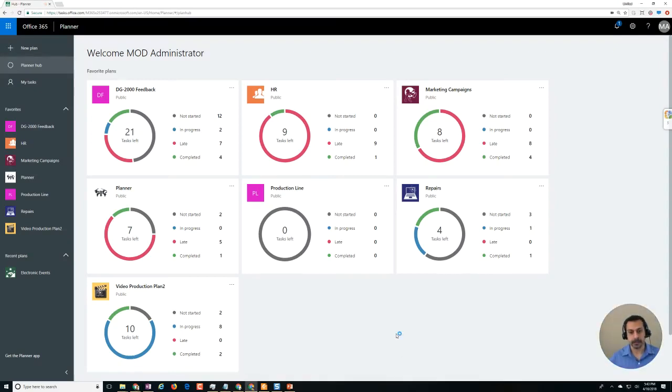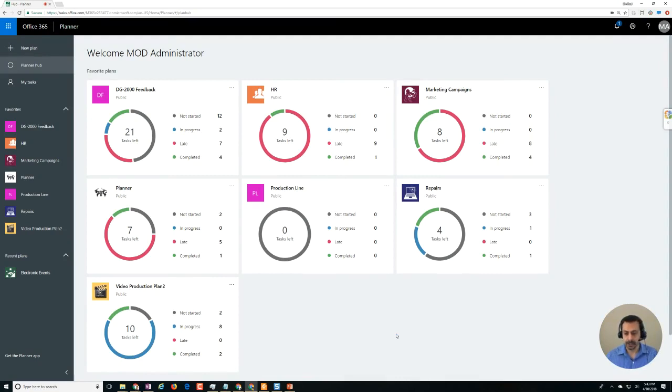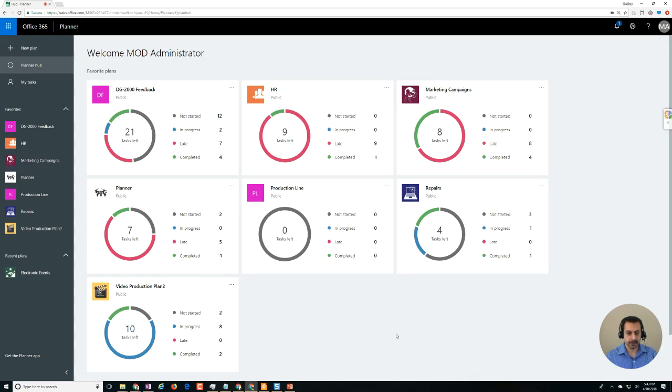We use Planner like this one in our organization, Office 365 Planner, to do our task management for all the different teams. The other day I was looking at Planner just like this one - this is of course a demo environment - but I was looking at something very similar and I couldn't find all the different plans.